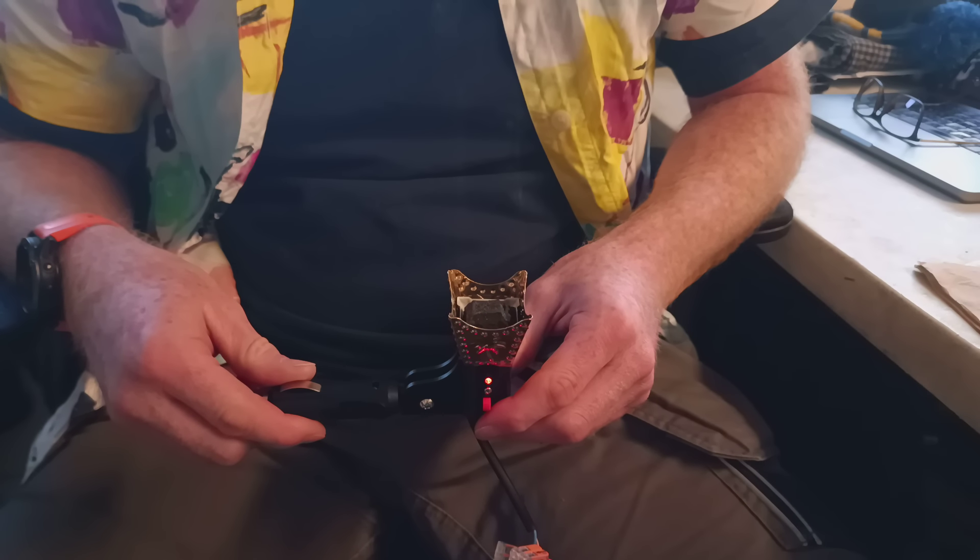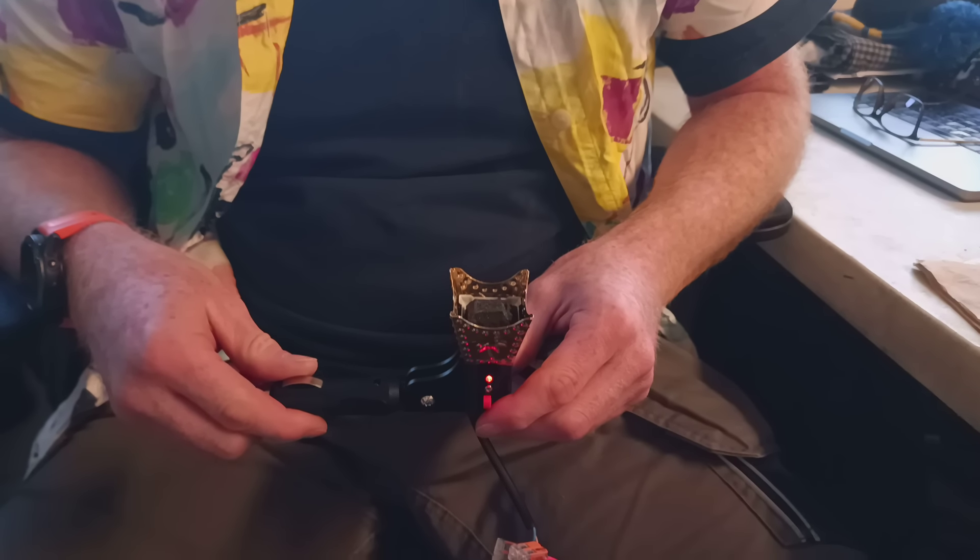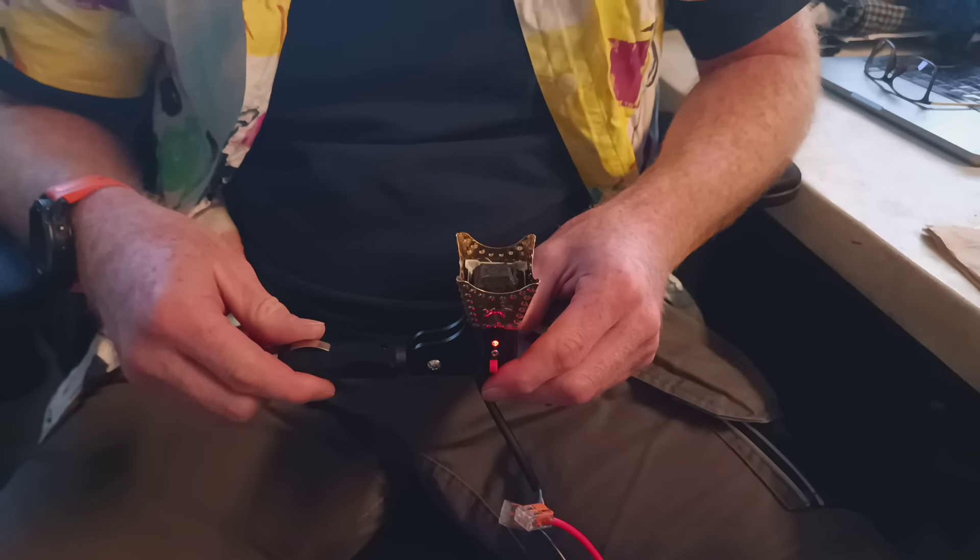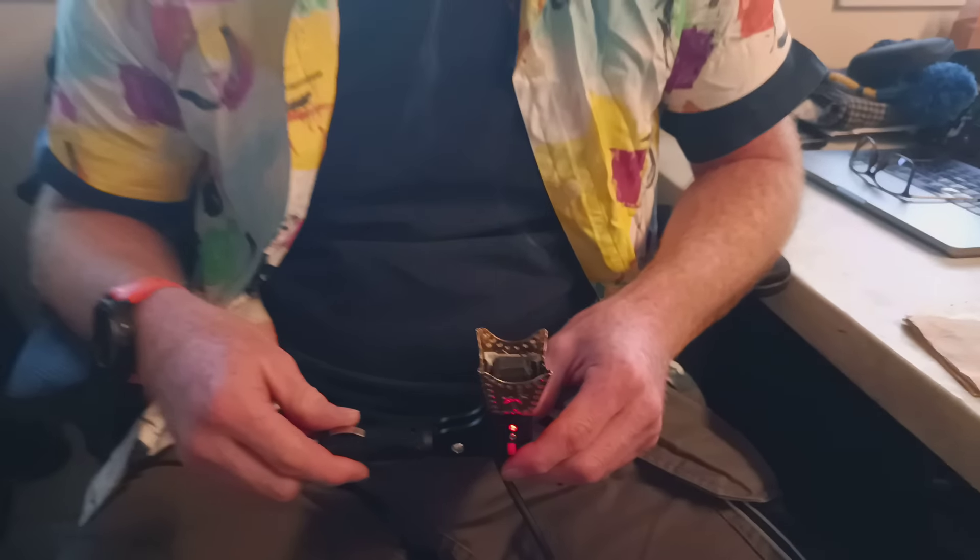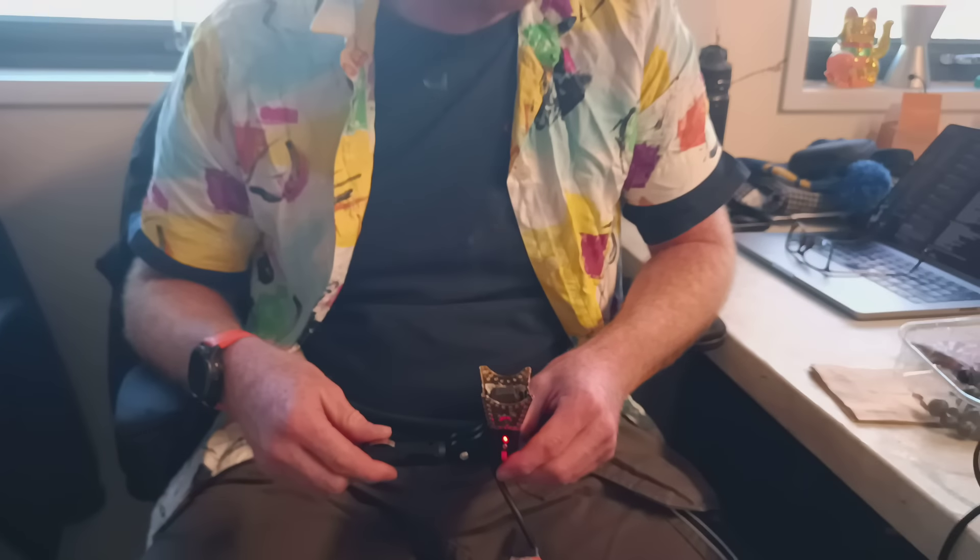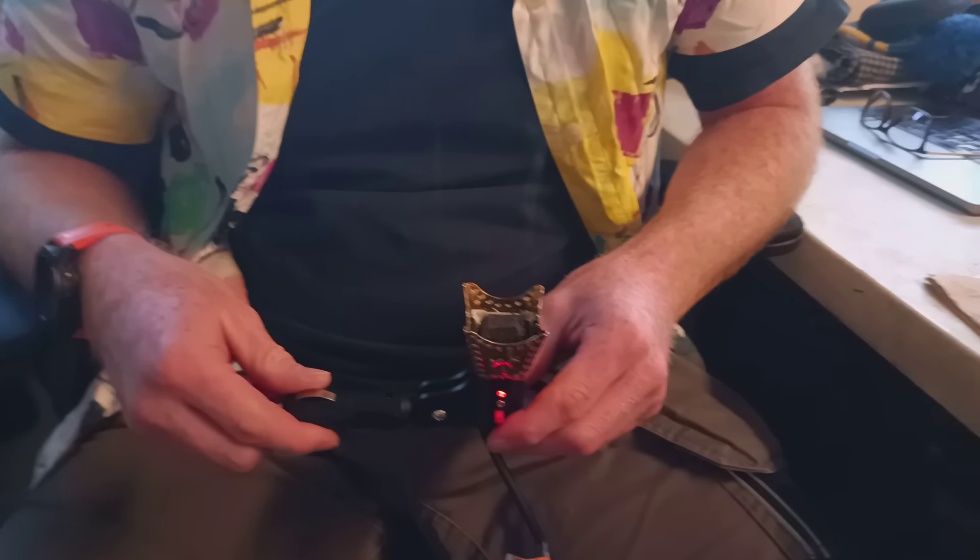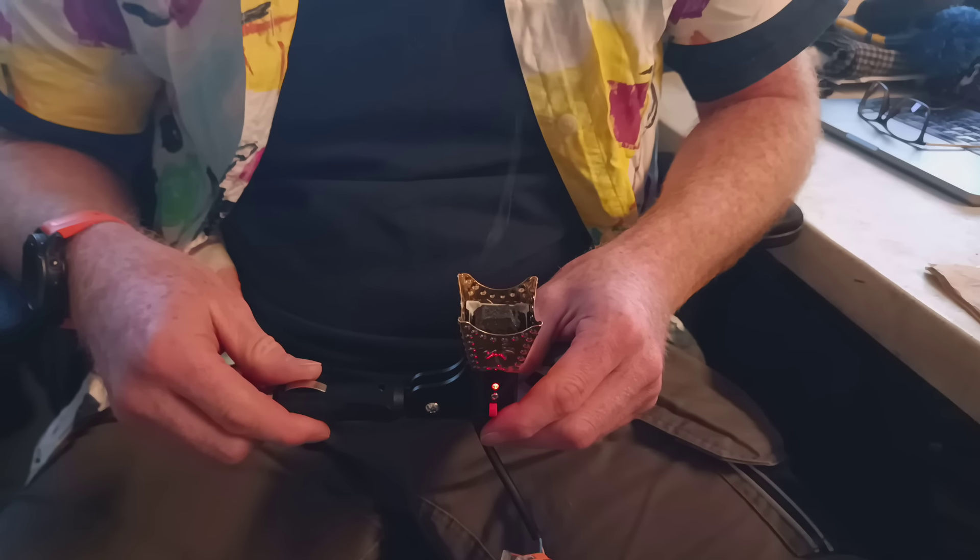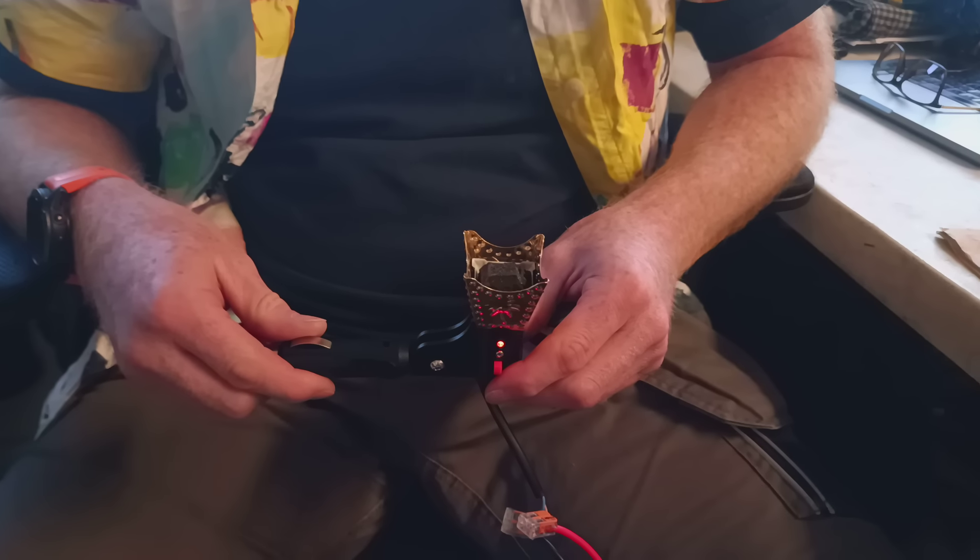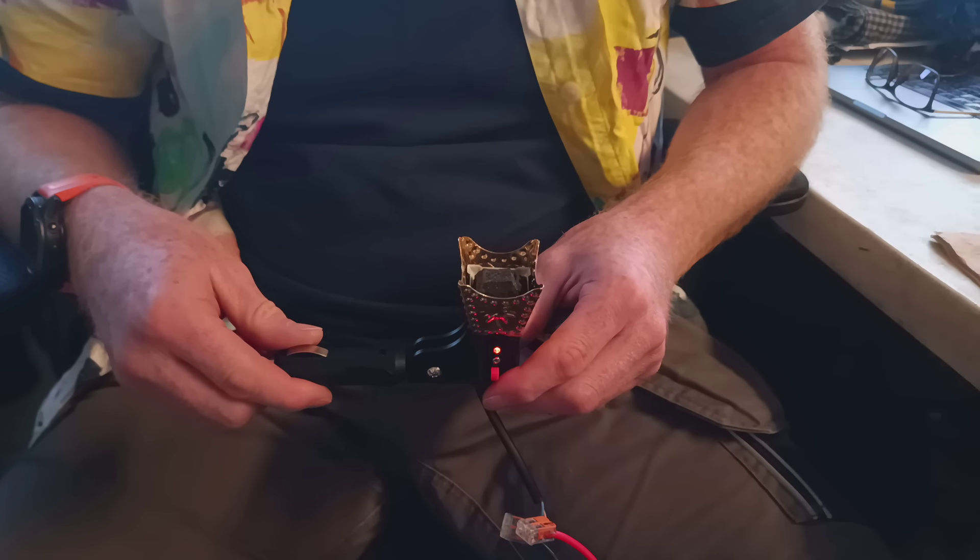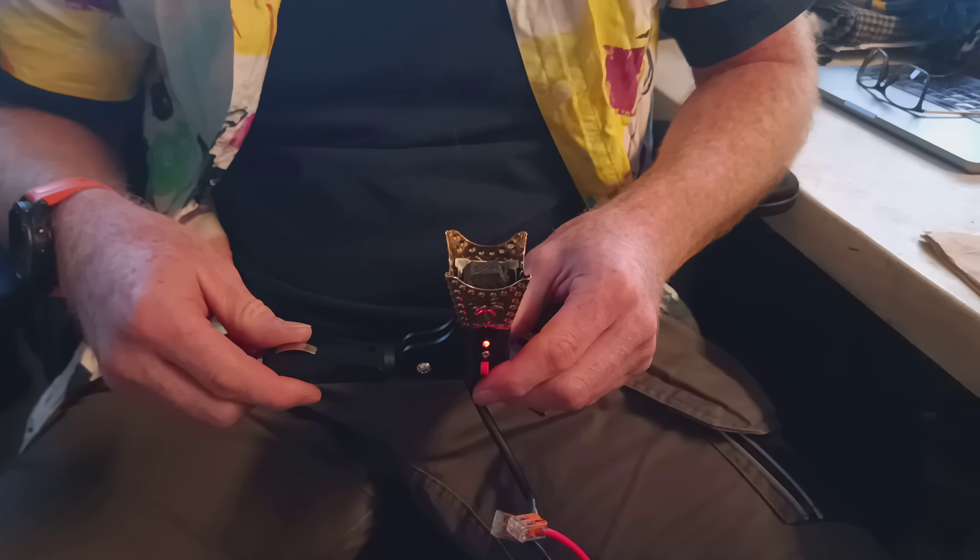So here is Tim demonstrating the incense smoking device, which is currently smoking and the fumes are going up. And are you happy? Do you like the smell of it, Tim? No, you don't like the smell of it. Okay, that's fine. Well, the main thing is we've tested it now and we can take it apart.